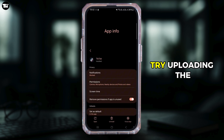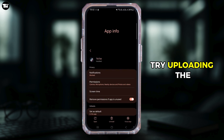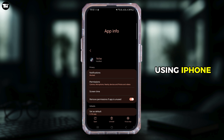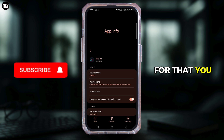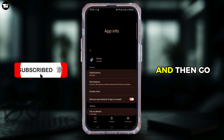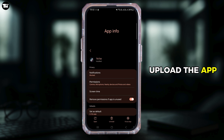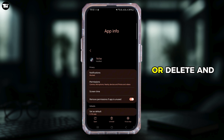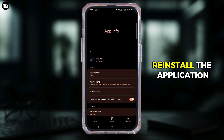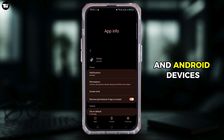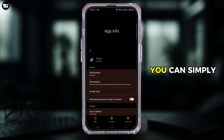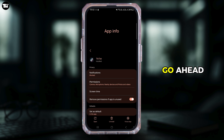If you're using an iPhone, you can try offloading the application. For that, go to General, then iPhone Storage, and offload the app. Then reload the app again, or delete and reinstall the application on both iPhone and Android devices.